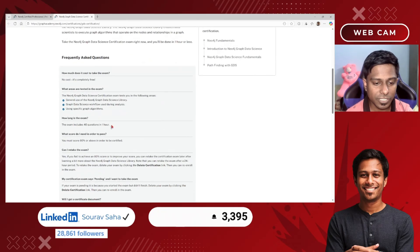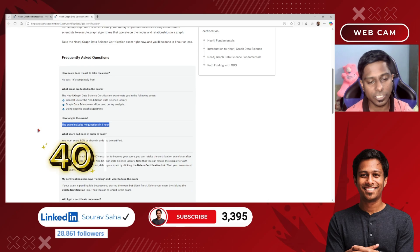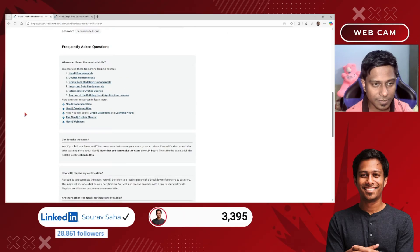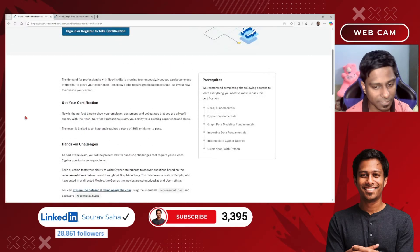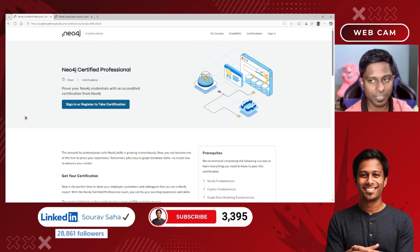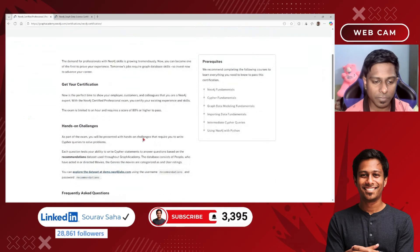For the Graph Data Science certification, there are 40 questions to complete in one hour. For the first (Certified Professional) examination, when I took it, it showed 80 questions, but this may vary as they haven't specified a fixed number on the page.